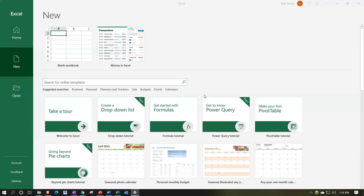Here we are in Excel, in the File tab where we have the options on the left-hand side: Home, New, and Open. We're going to be in the New area. We're looking for Money in Excel, which is going to look something like this. Note that in order to get access to Money in Excel, you need the subscription model of Microsoft 365 or something like that. It will then be up top either in the New area or down below, typically in the upper left-hand side. You might want to try searching for it — Money in Excel.